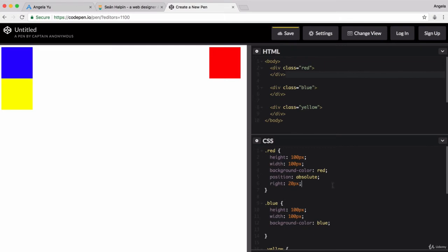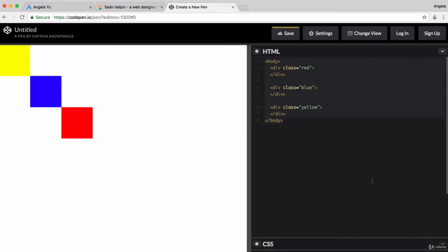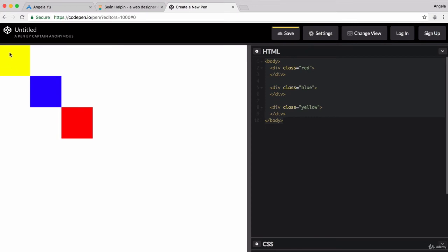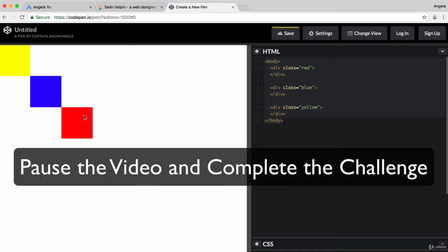And so, as a challenge, I want you to complete exactly the same task, but it's going to be a little bit different this time. This is what you're aiming for: three squares, still 100 pixel by 100 pixel, that are touching each other corner to corner. This time, I want you to make it pixel perfect so they are right up next to each other, touching each other exactly on their corners. It should be yellow, then blue, then red. You're going to use the absolute position system in order to do this. Pause the video and give it a go now.